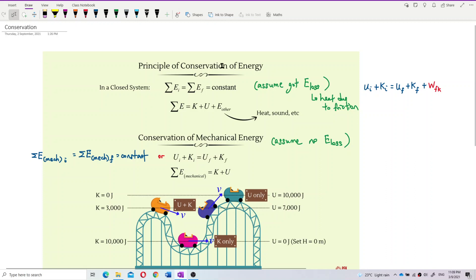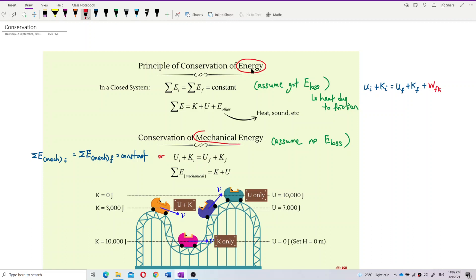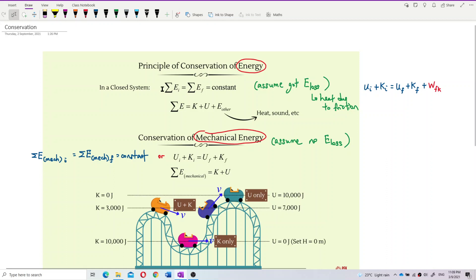For conservation of energy, in a closed system the total energy is constant. This means the total initial energy equals the total final energy. So maybe in the process there is energy loss, but this energy loss does not mean energy is destroyed — it is not destroyed.